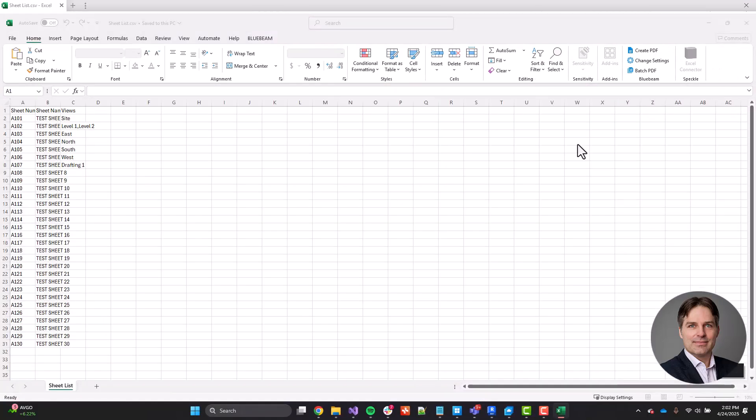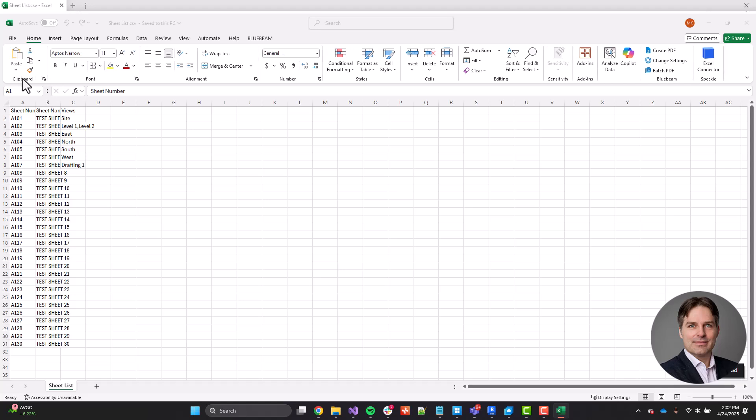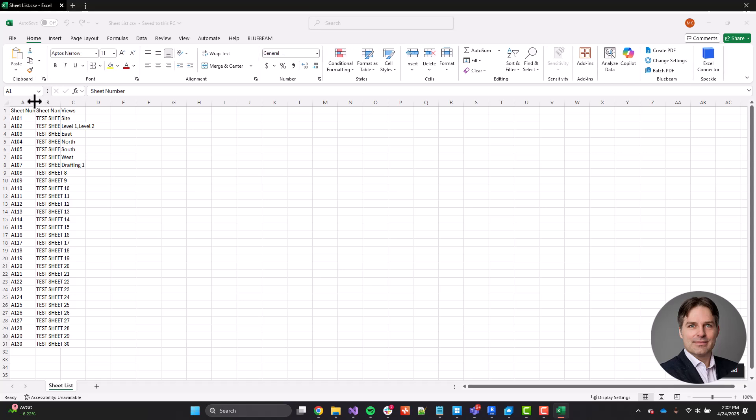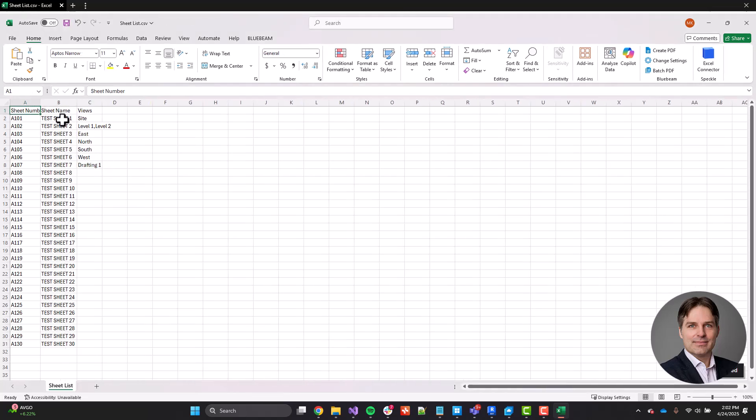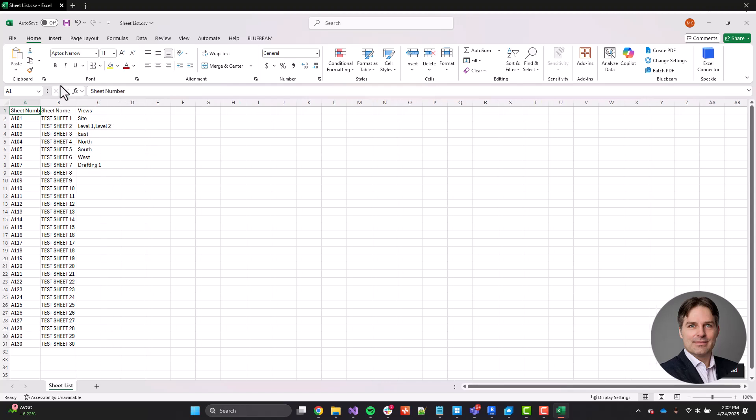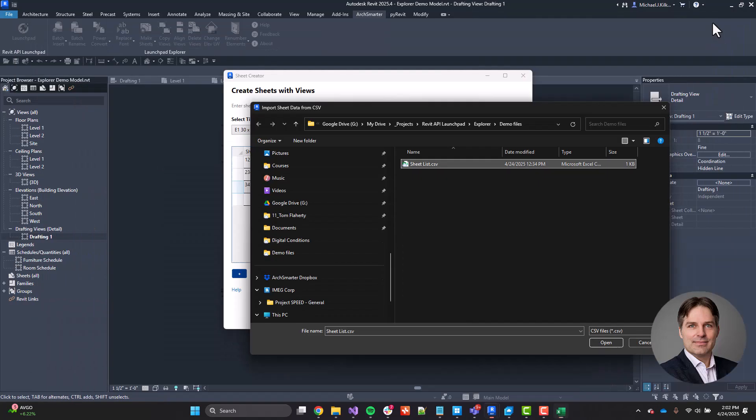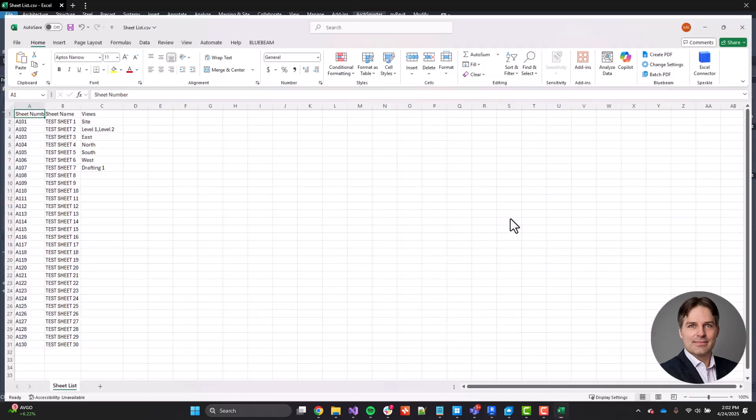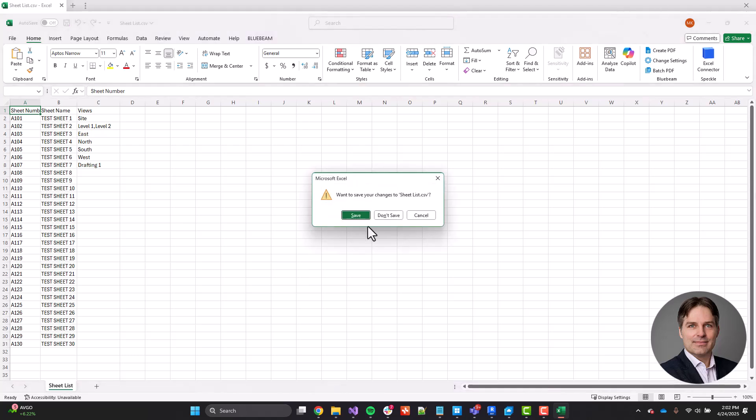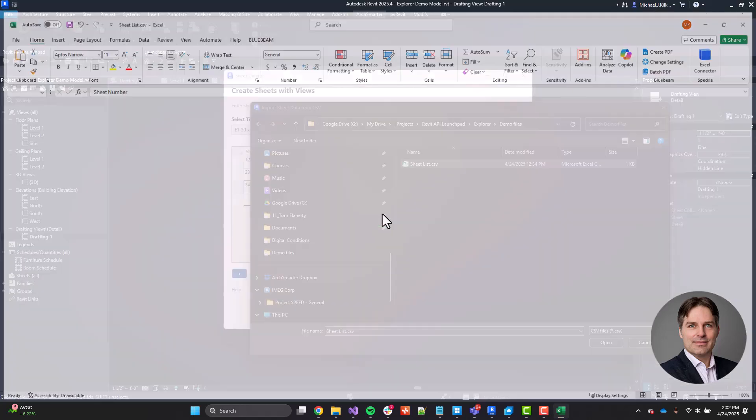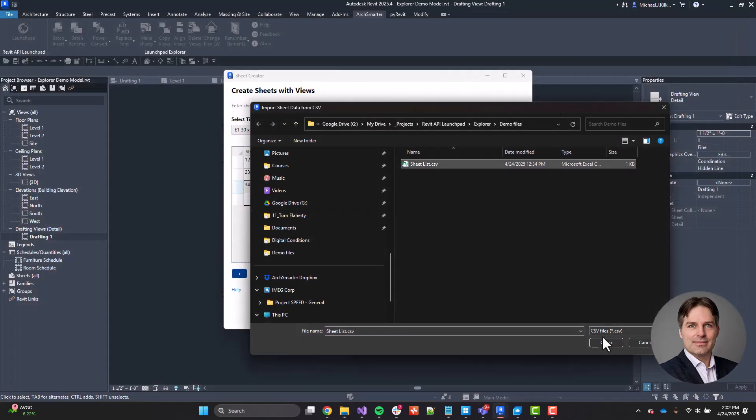So I'm going to go ahead and create 30 sheets, and then I have some views added in here as well. But that's really about it. It's a lot faster to do this here in Excel than it is to do it manually in Revit. So I'm going to select that. Actually, let me make sure I close this file first. Otherwise, I'll get an error, so I'm not going to save that. I'm going to select that file.